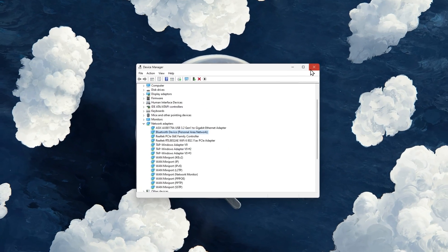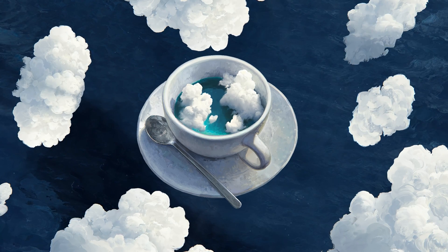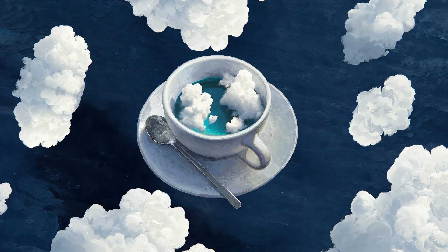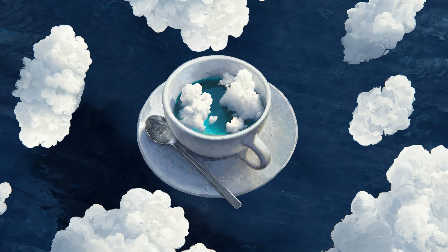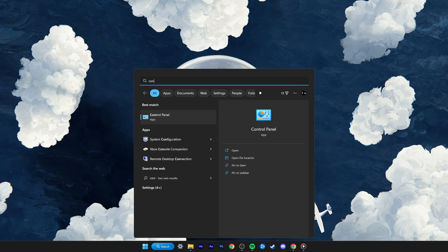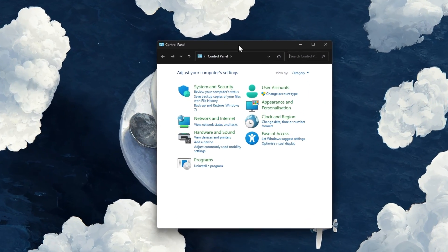Lastly, you might have to change your DNS server address to fix slow download issues with your connection. Open up your Control Panel by searching for it in your Start menu search.